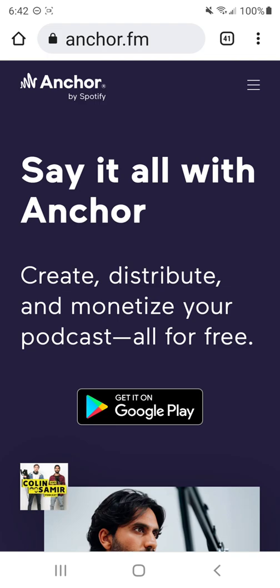And so I use the platform Anchor FM, and Anchor is now owned by Spotify. And what I like about Anchor is they have an amazing app and an amazing desktop interface where you can do whatever it is that you want to do to create it. But I like creating mine on the go.